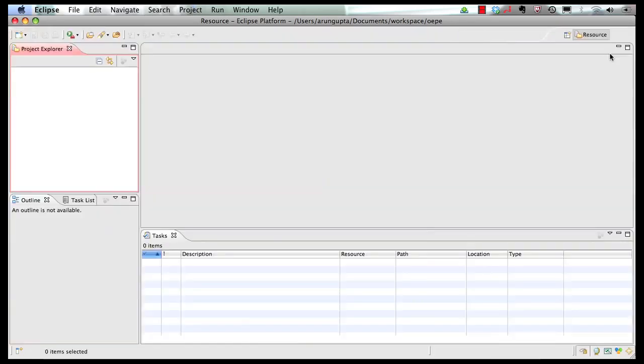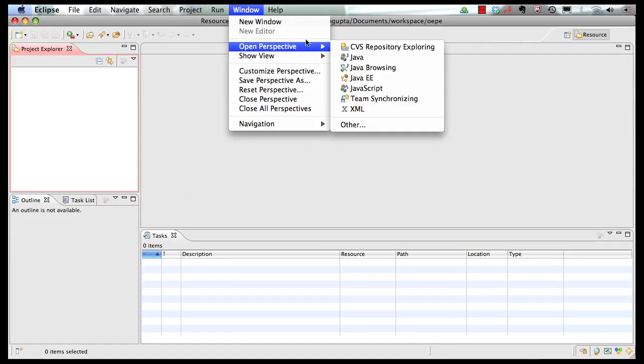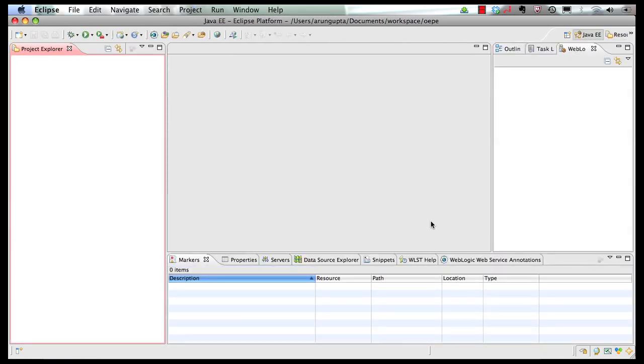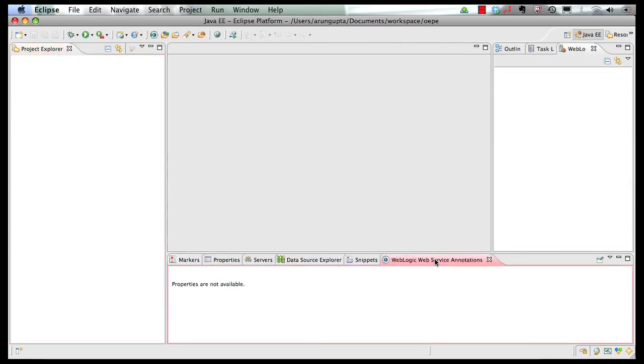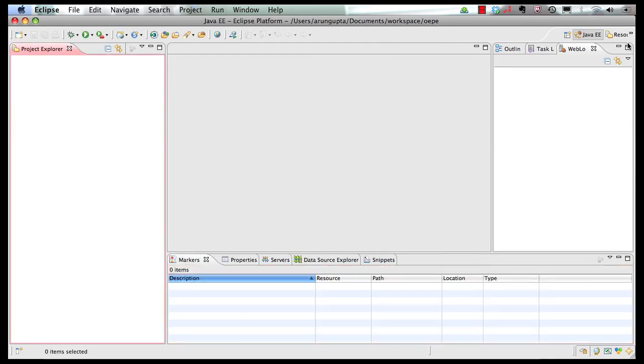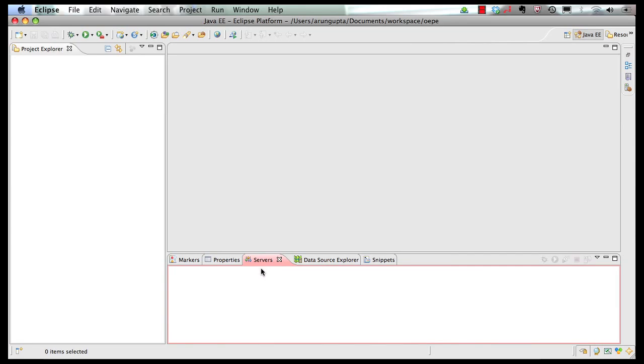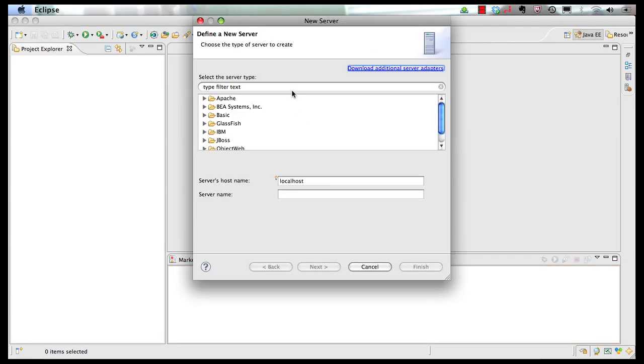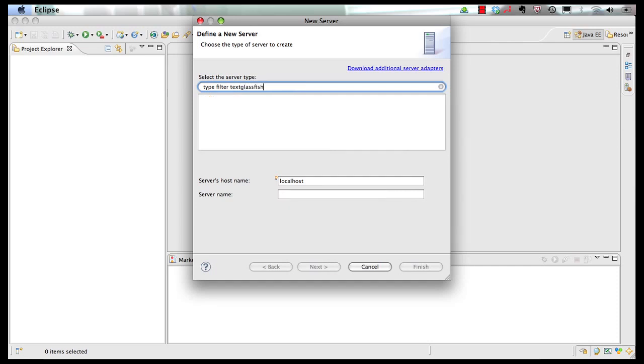Let's go to our workbench. In the workbench, let's switch to our Java EE perspective, and let's clean some windows that are not required for Java EE 6 development. In the servers tab, I'm going to say new server, and I will search for GlassFish.